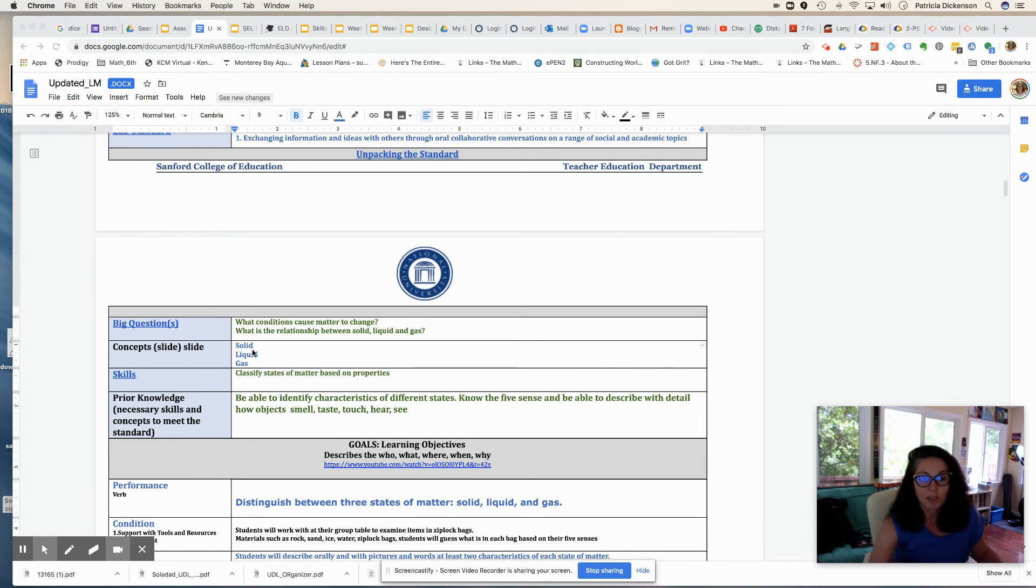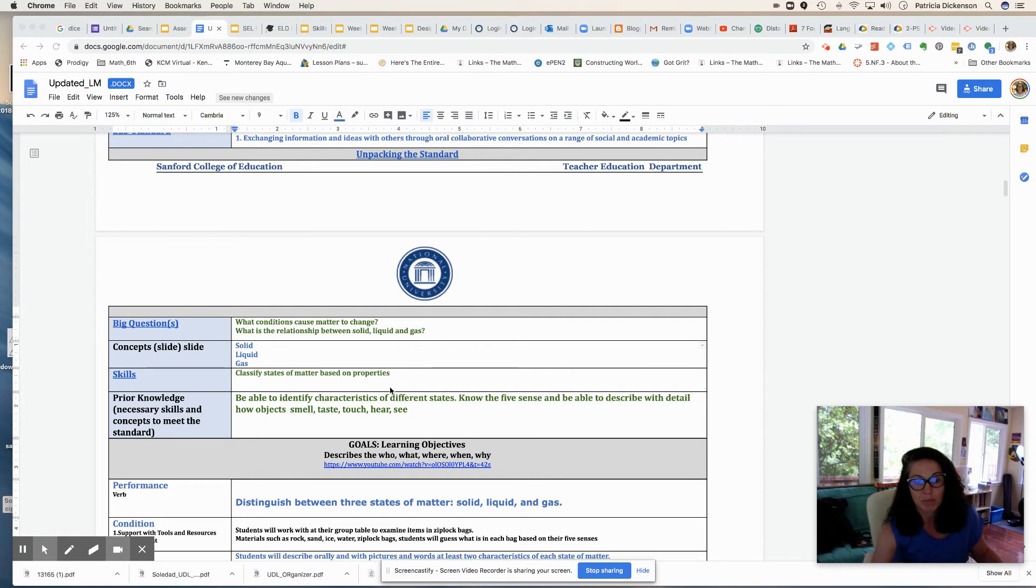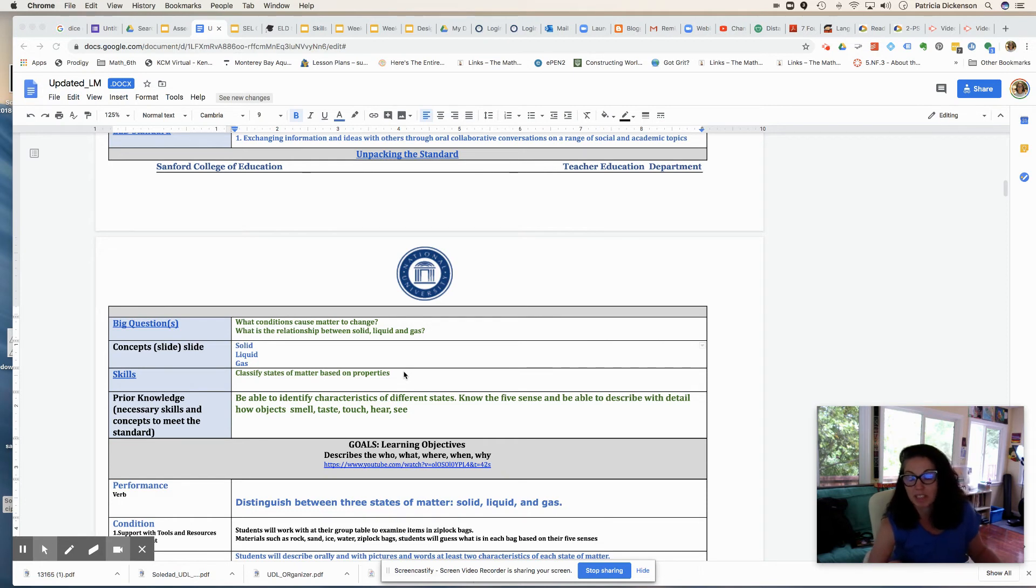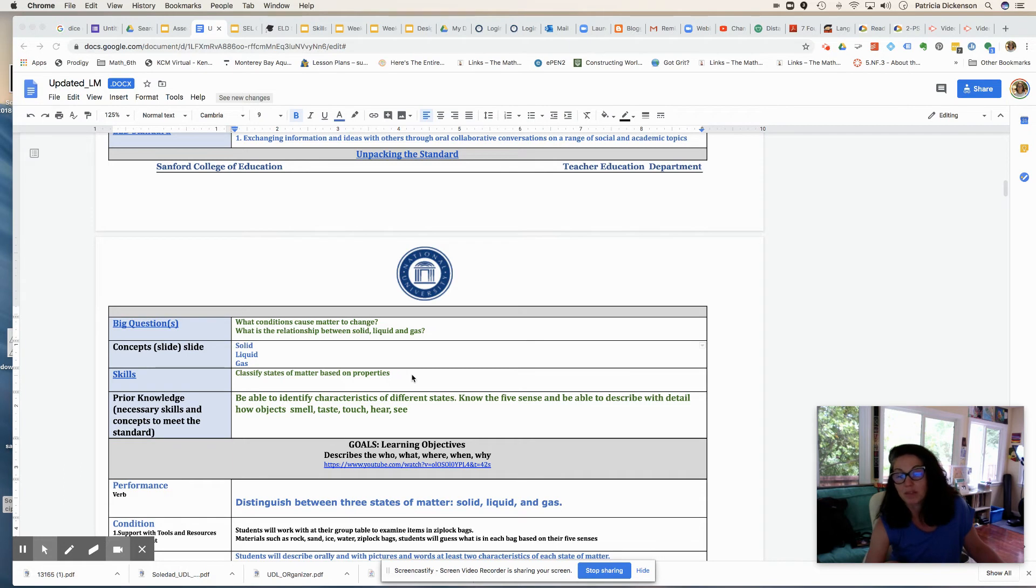So the concepts are solid, liquid, and gas, and the skills will be classifying states of matter based on the properties. They should also be describing different states of matter, and they'll have the skill of being able to identify the different states of matter.